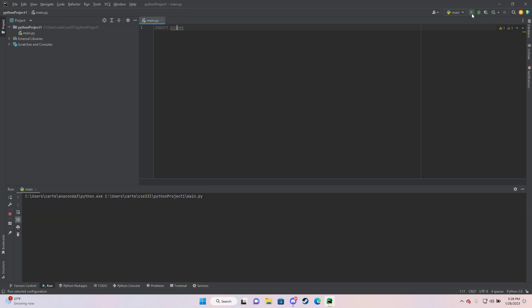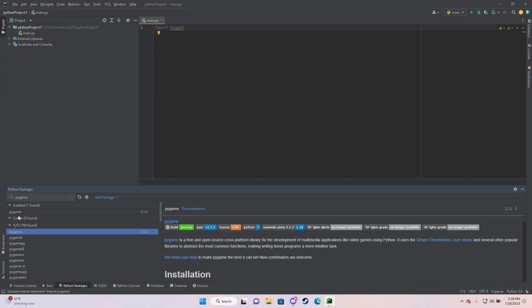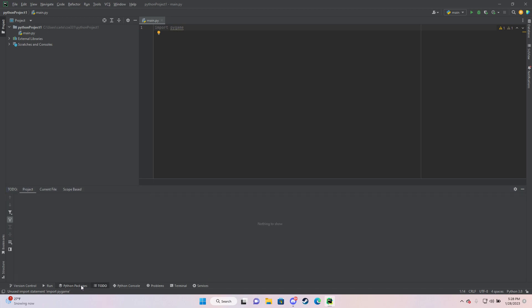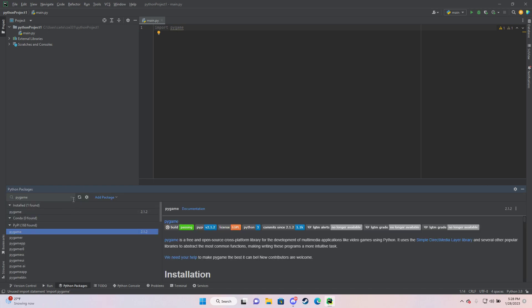So when I do import Pygame here, I have it working. If you guys are getting the module not found error just doing this, then one thing you should definitely check first is if Pygame is installed. I have it installed right here. You can just hit Python Packages right here and search it up.